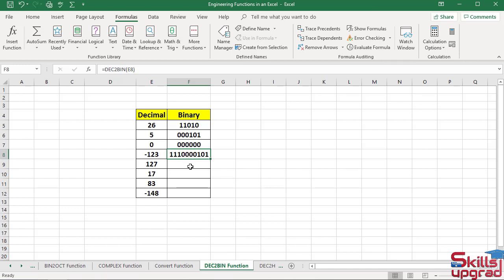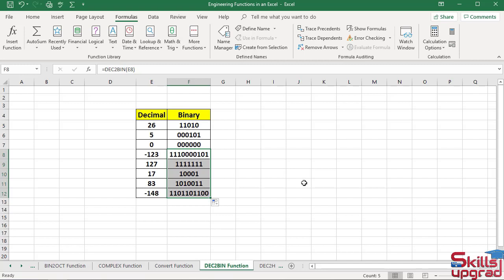Paste the same formula in another cell. Double click. In this way, you can use the decimal to binary function. Bye.